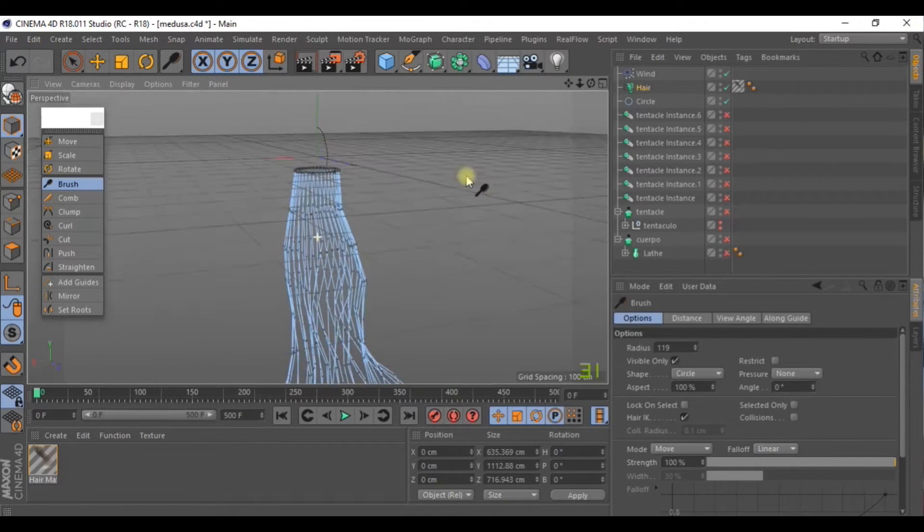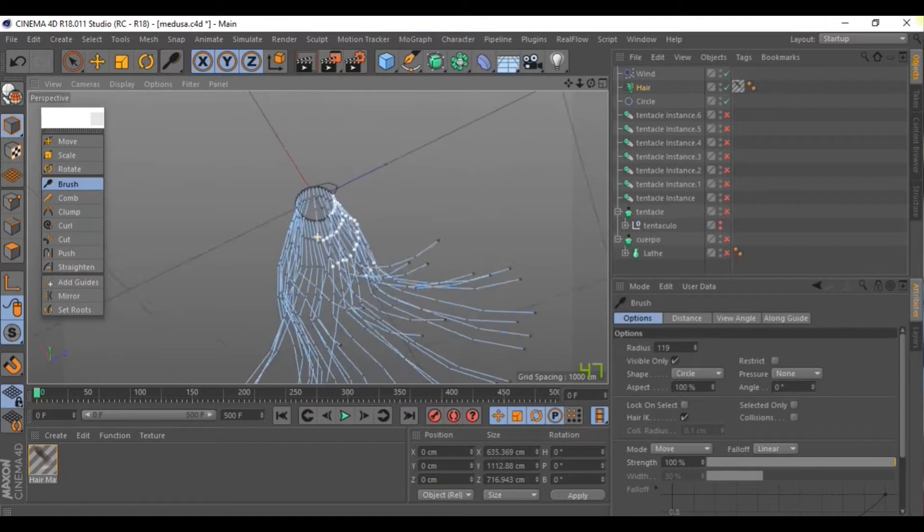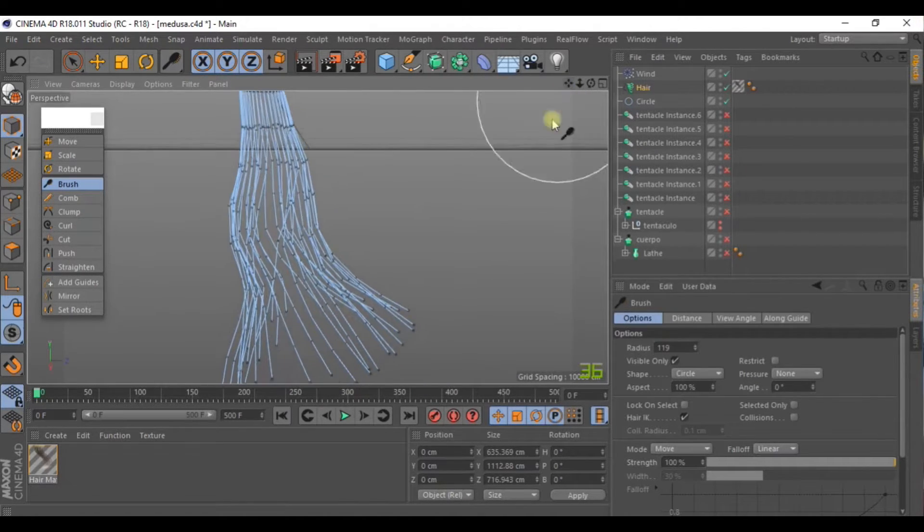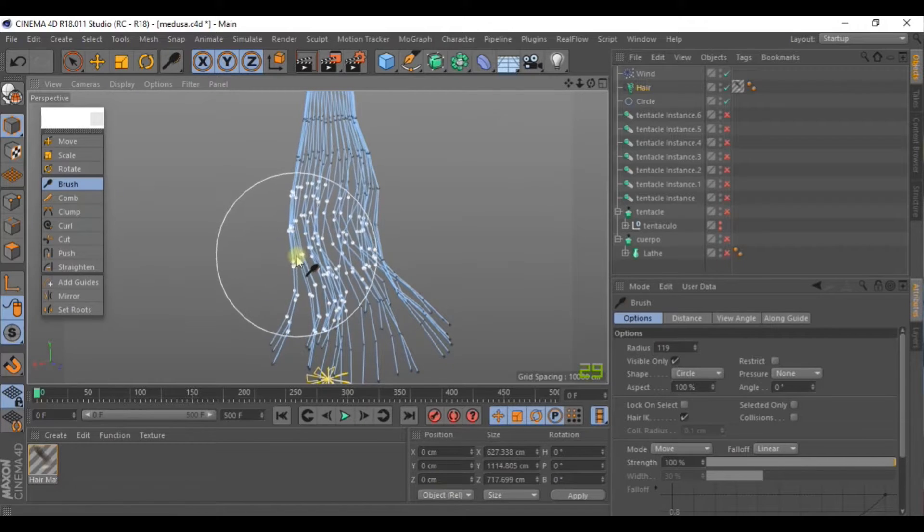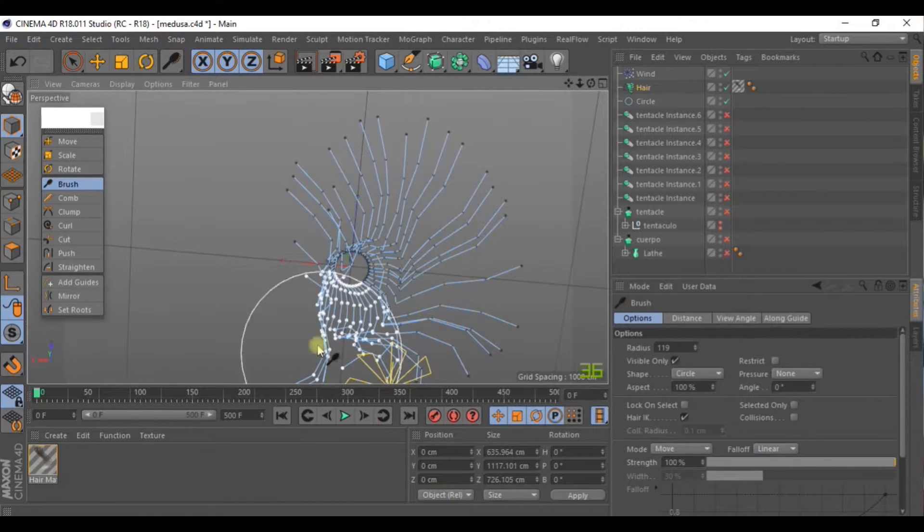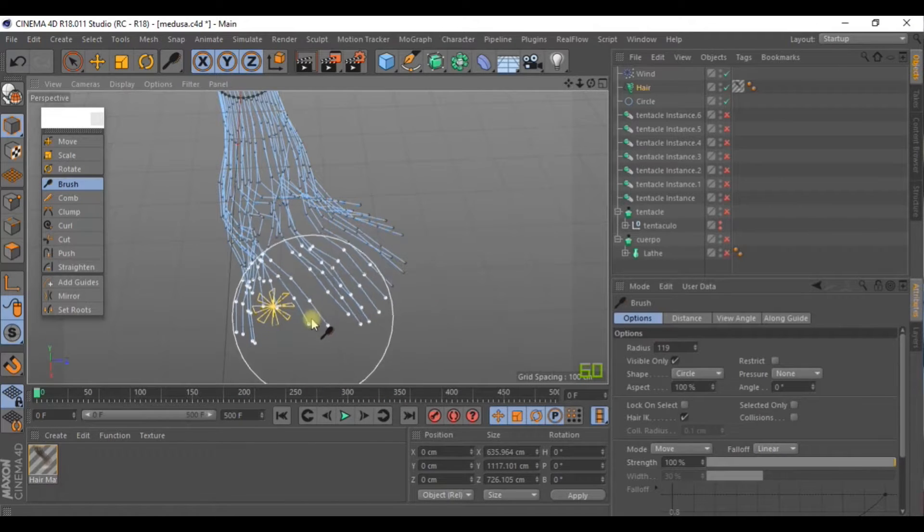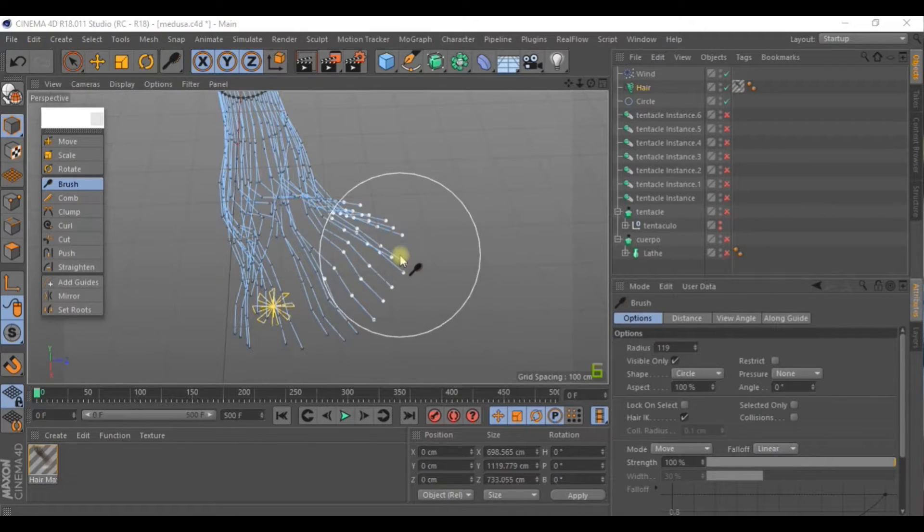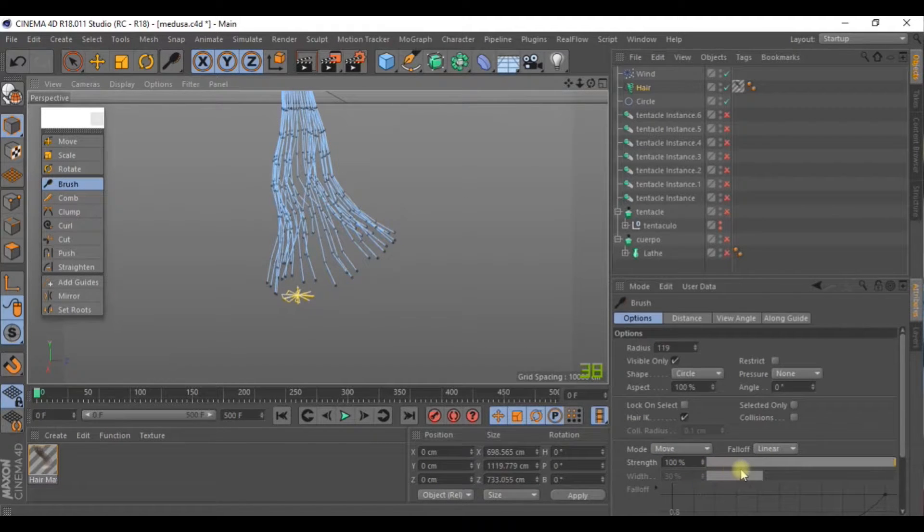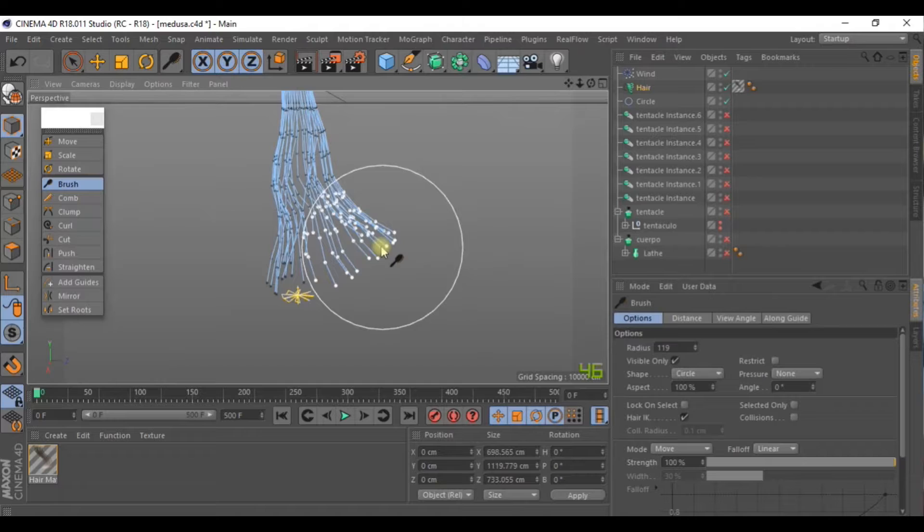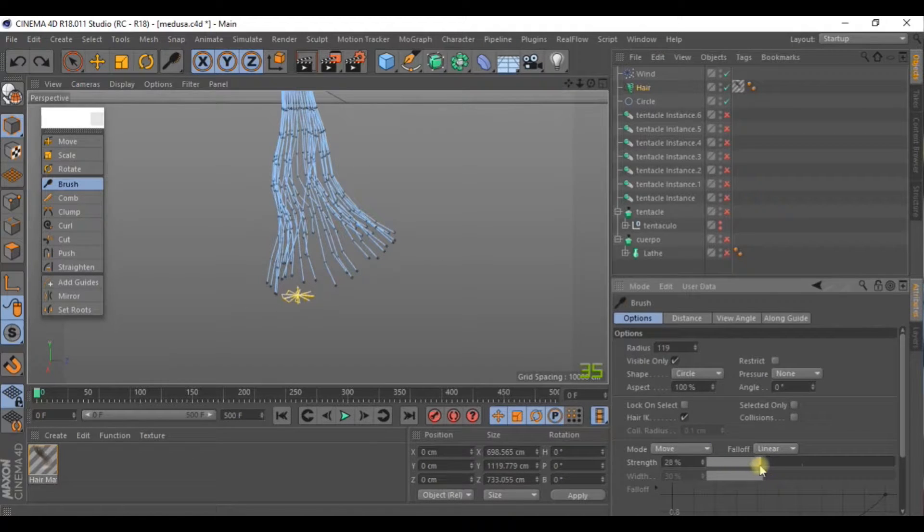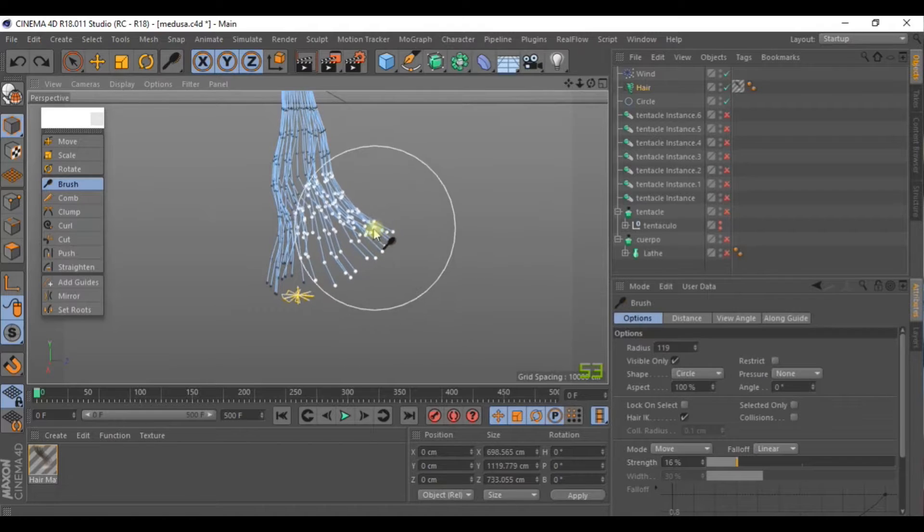At the top, there isn't much to move. This part is attached to the body of the jellyfish. Move a little bit more around here. Here in Strength, you can adjust the force and the intensity of the movement. We might want to lower this value to control what we are doing properly.